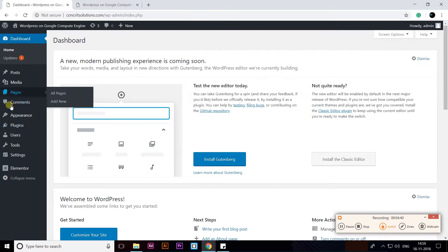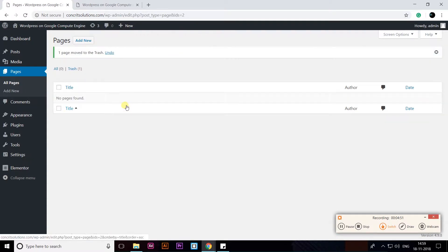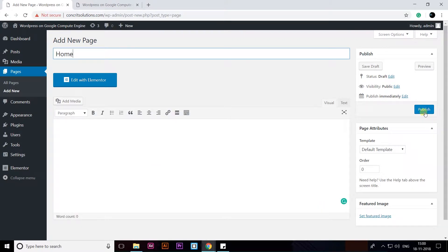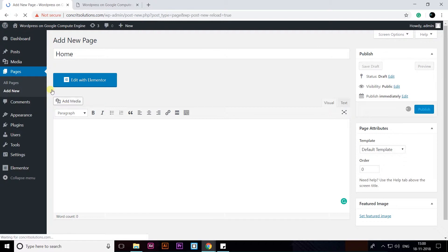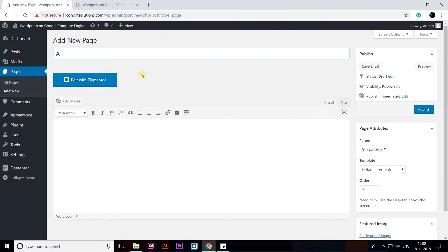To create new pages, you need to go to Pages. Delete the sample page first, then click on Add New. The first page is Home — click on Publish. I'm going to add another one called About — click on Publish.